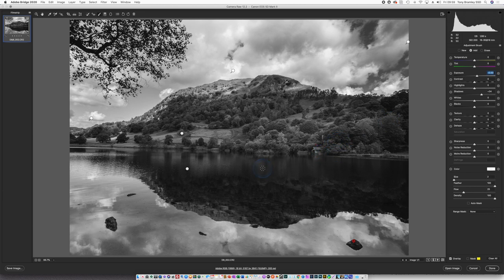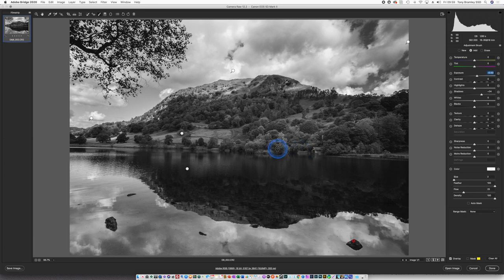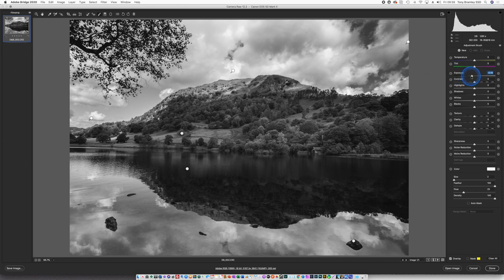For me the whole emphasis of this picture is this little boathouse here along the shoreline. So we're going to bring that out a little bit. Again a new brush. Reset the exposure. And we're going to be dodging that in. So bring that up.